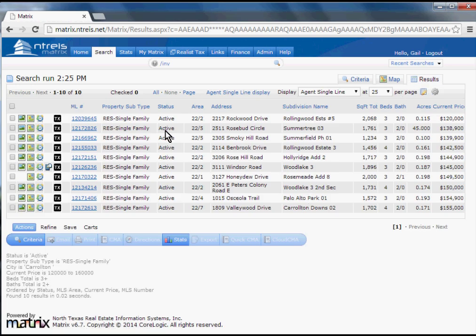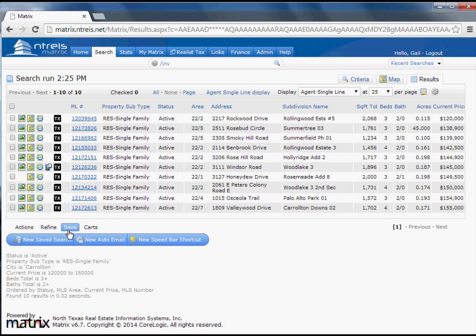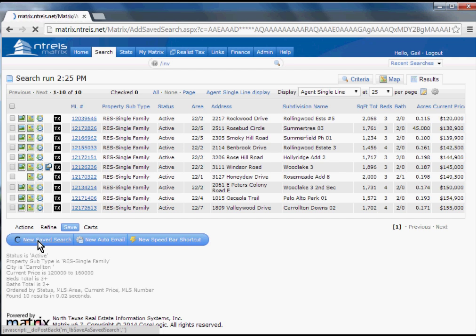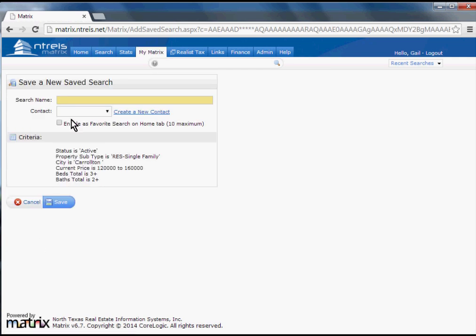Once you're happy with your results, you can click Save down at the bottom and save either as a Saved Search, New Auto Email, or Speedbar Shortcut. Let's go ahead and save this as a new Saved Search.